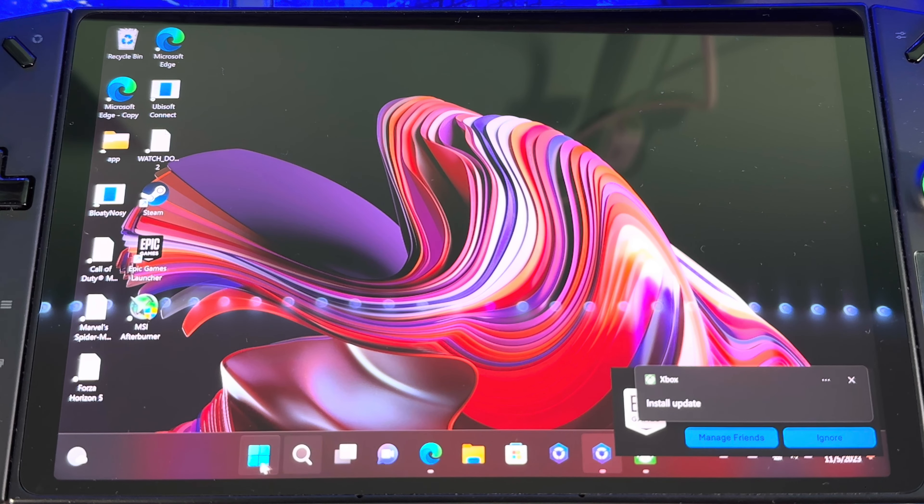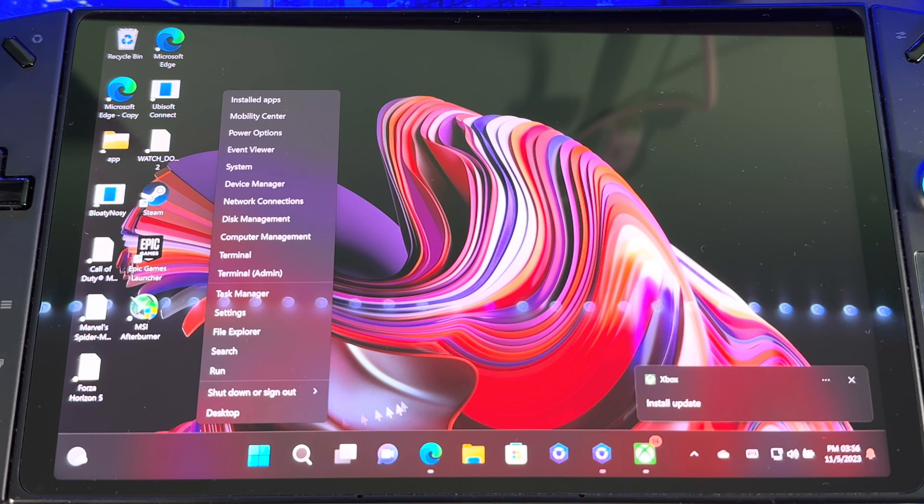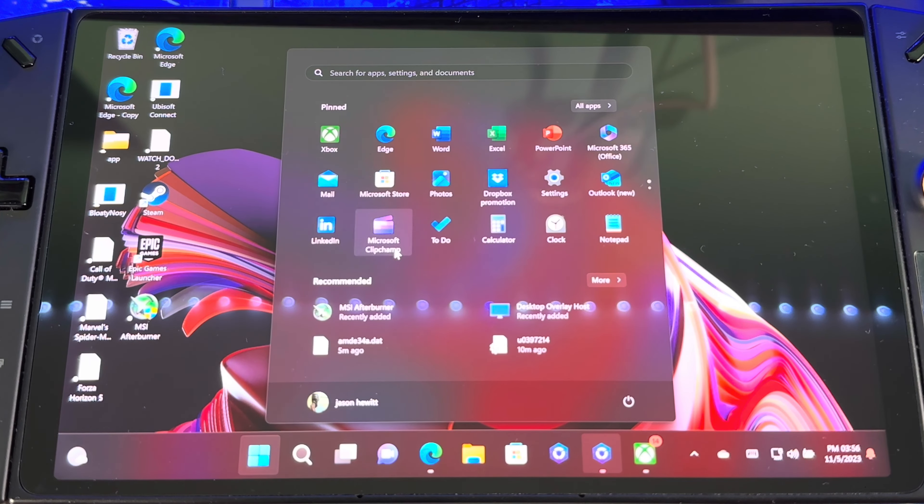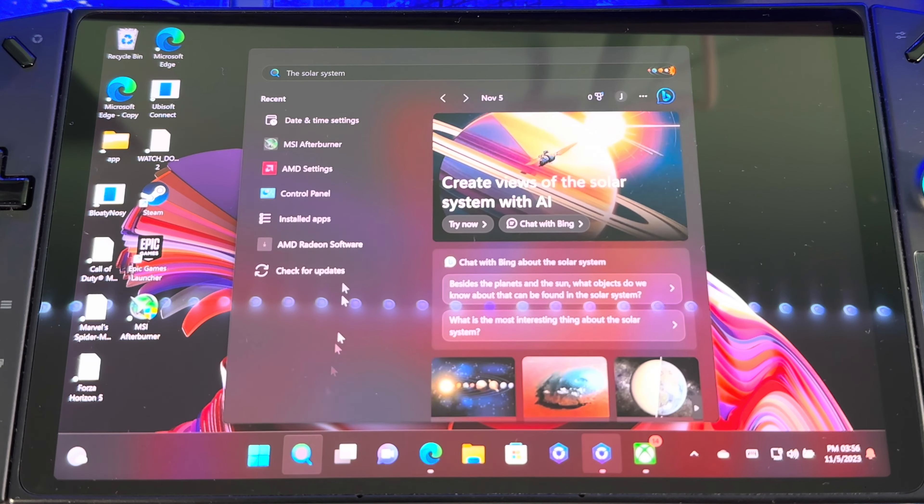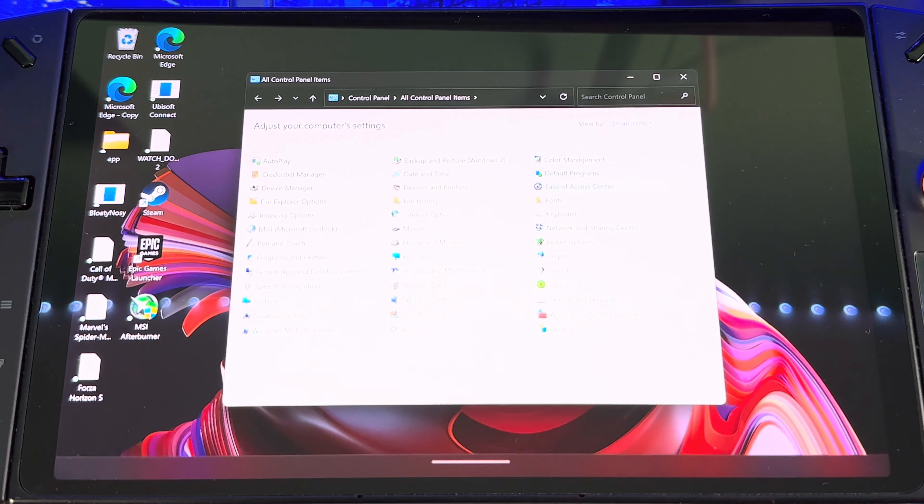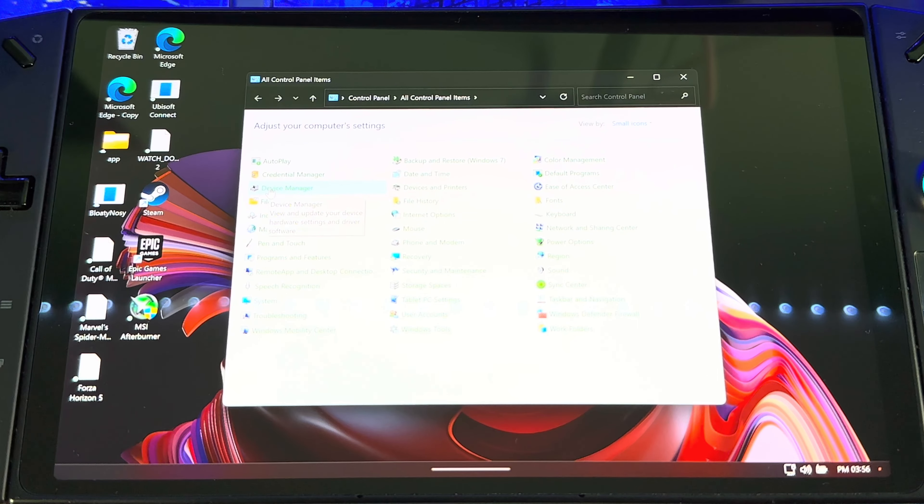Just going to check it now. Go back here, go back to Control Panel. When you get to Control Panel, go back to Device Manager.